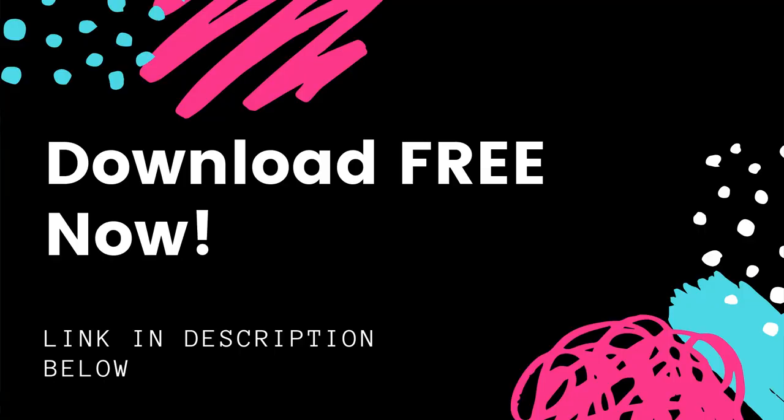Before we go farther, though, I do want to let you know that I have got this amazing Reason mixing template. It'll help you make better mixes in Reason faster. There's a link to download it down below. Go check it out.